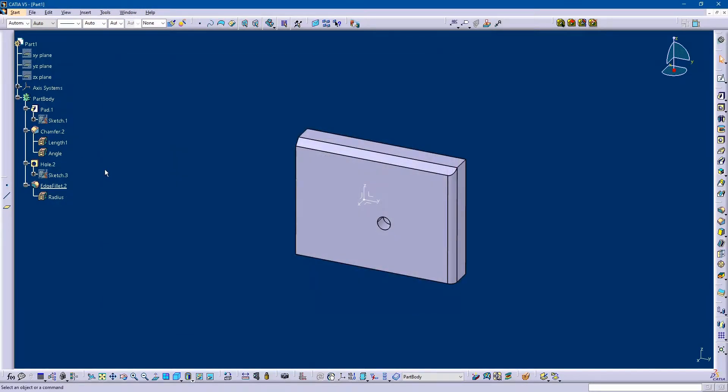Now you can see that my dimensions are gone. I'm not able to see them in my specification tree.